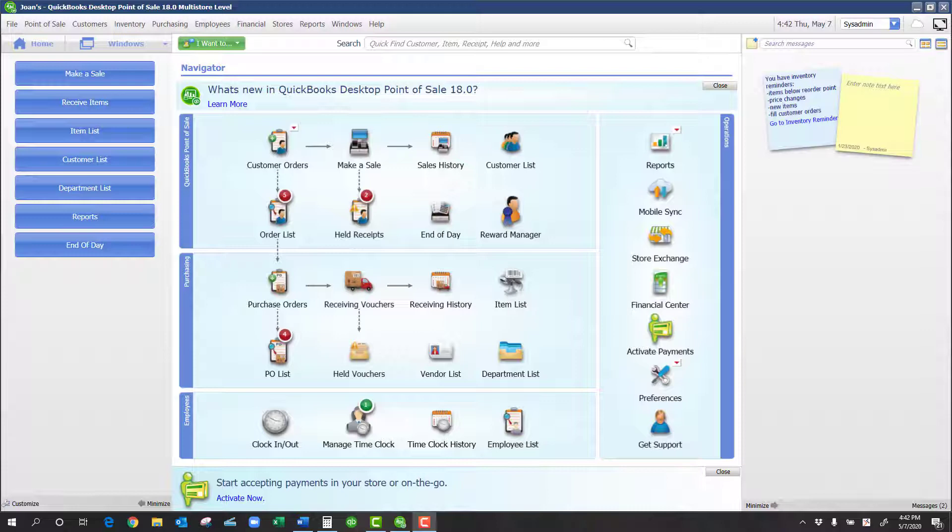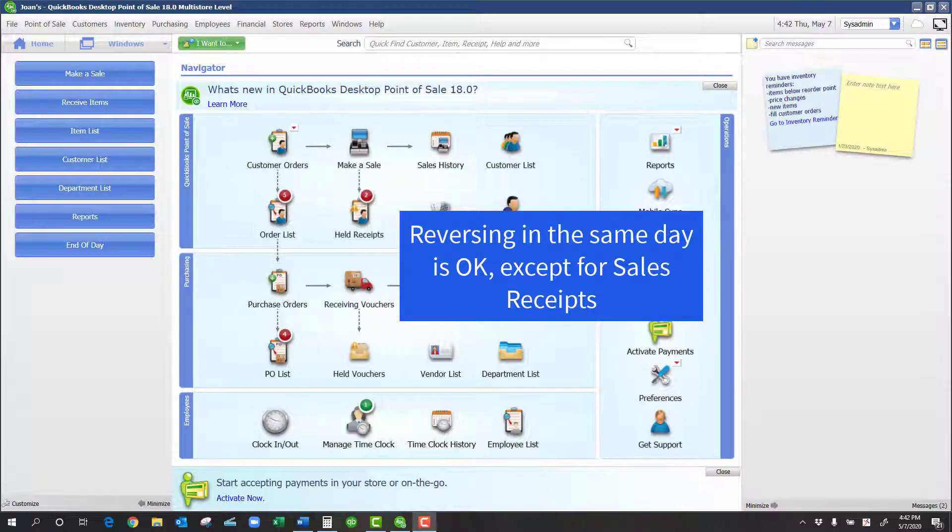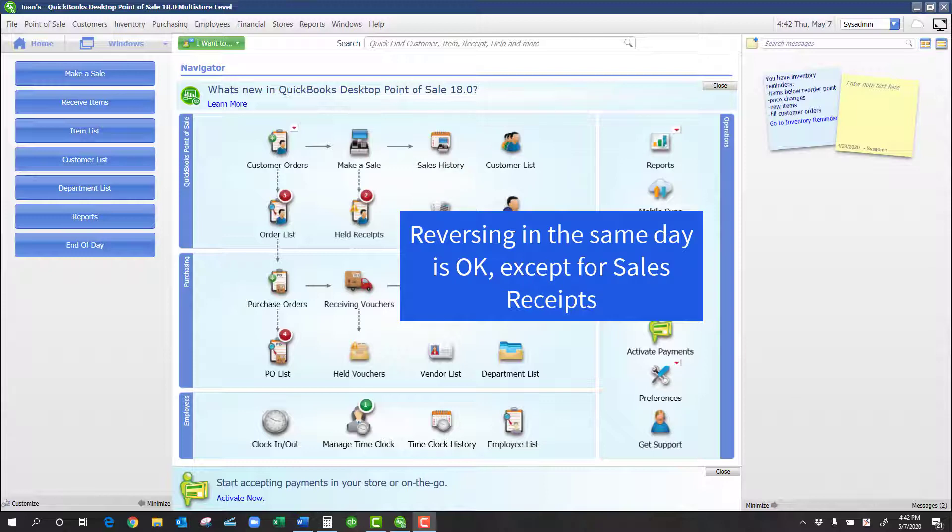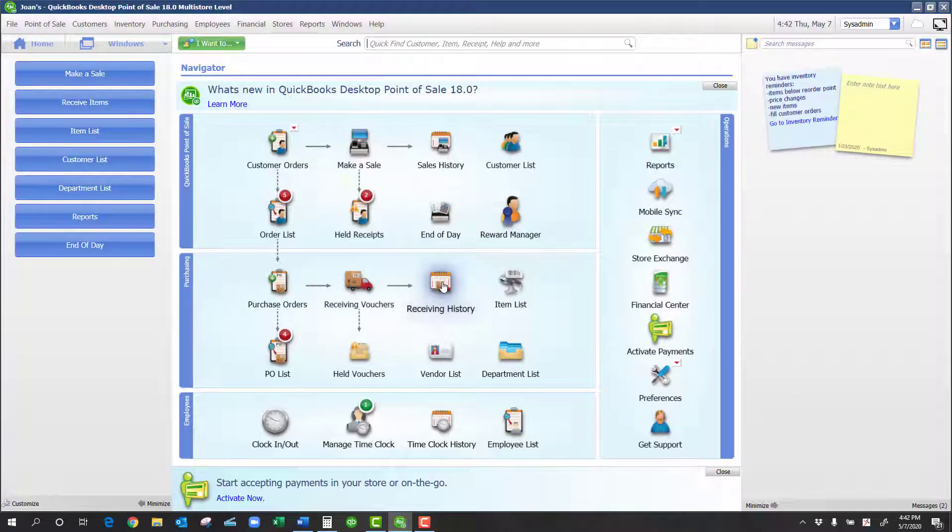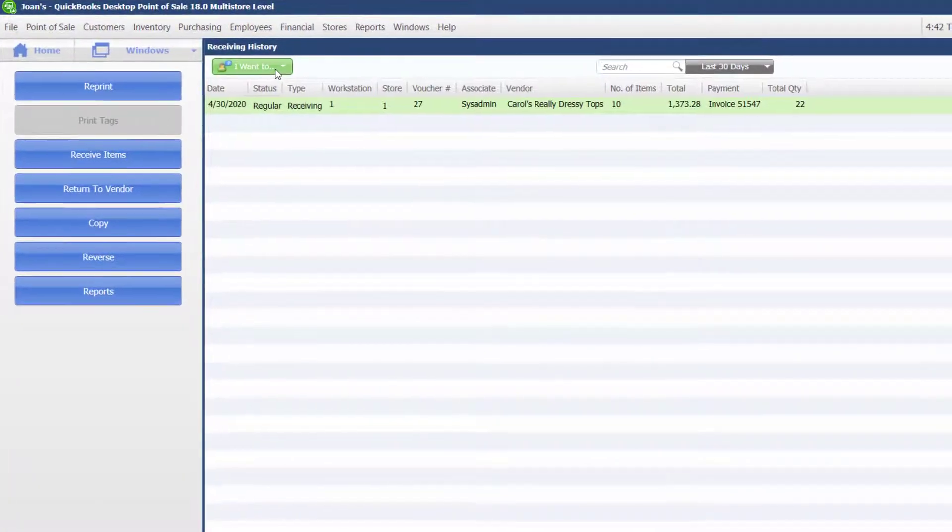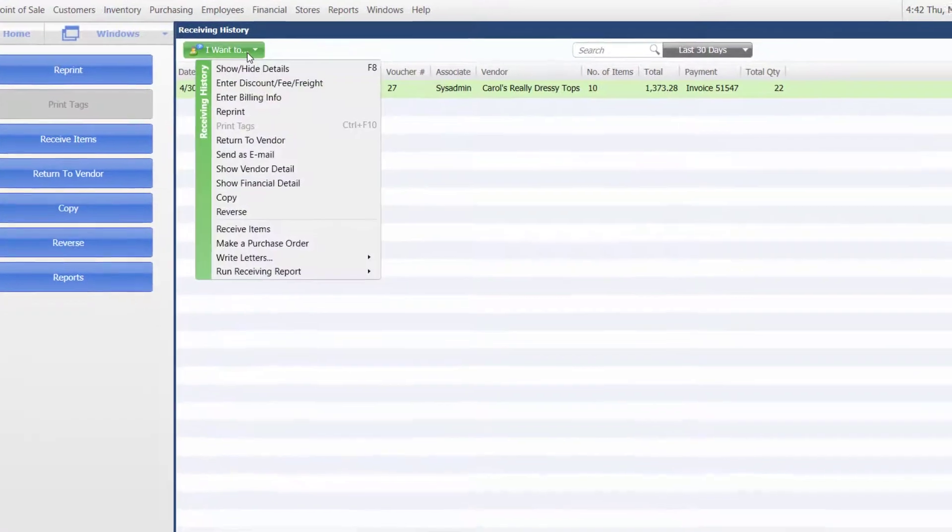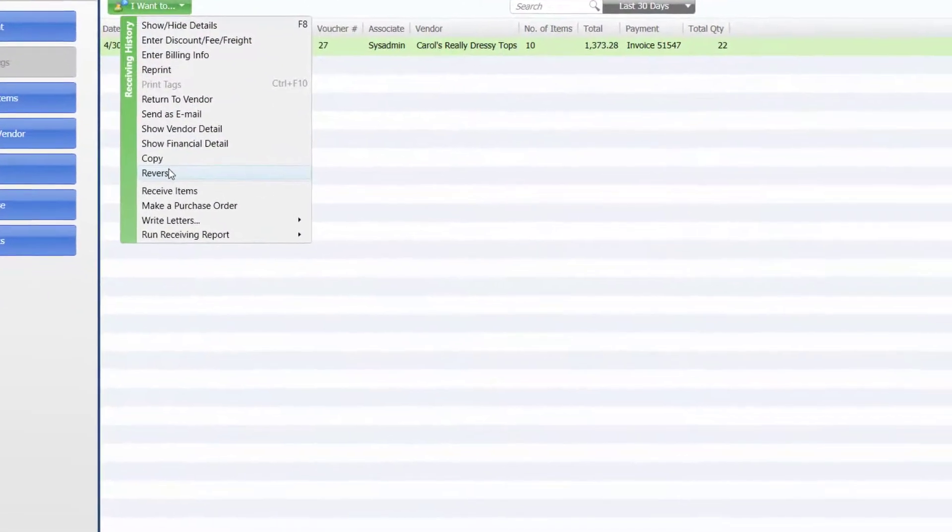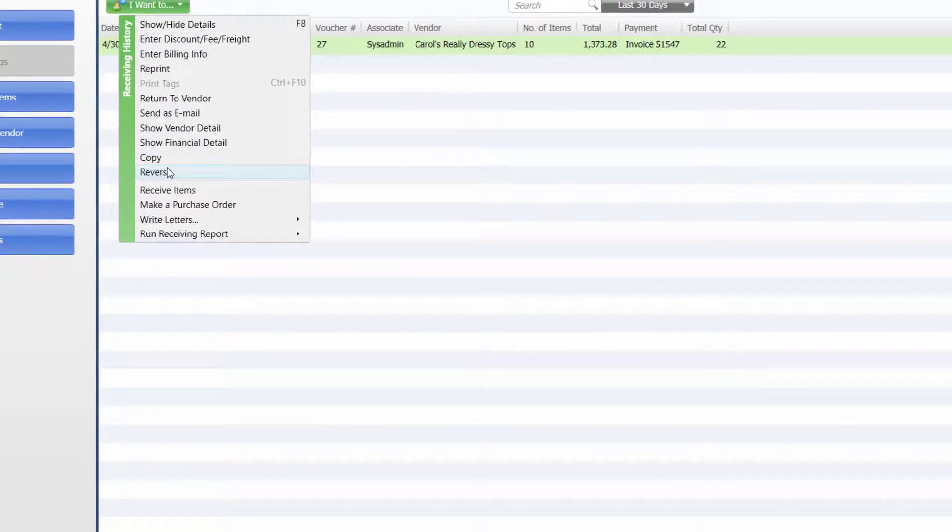So we train our customers never to use reversing. An example of reversing would be: I go into my receiving history, I click on I want to, and reverse. So it will create an offsetting document.